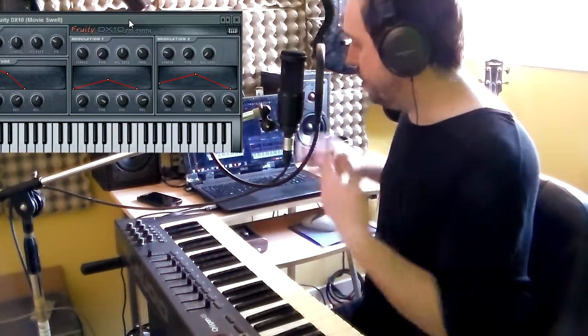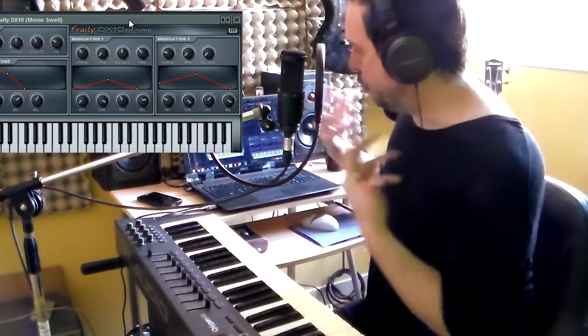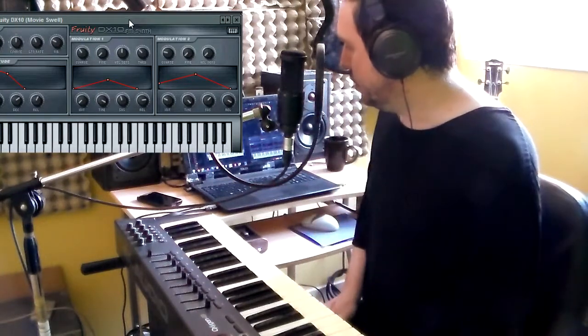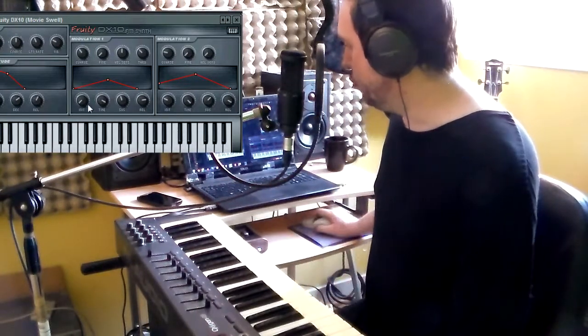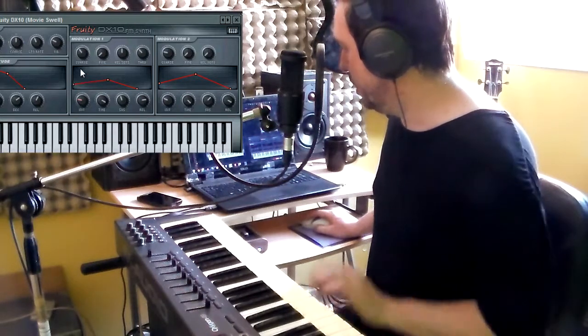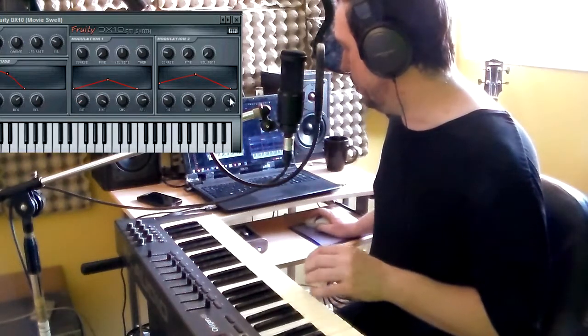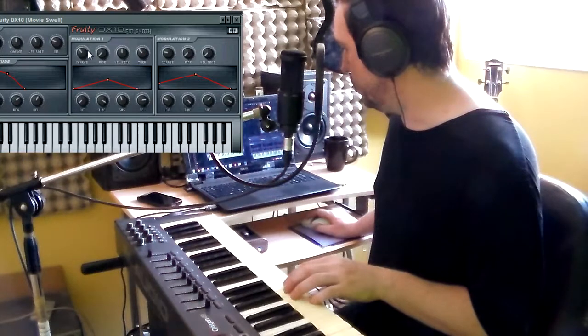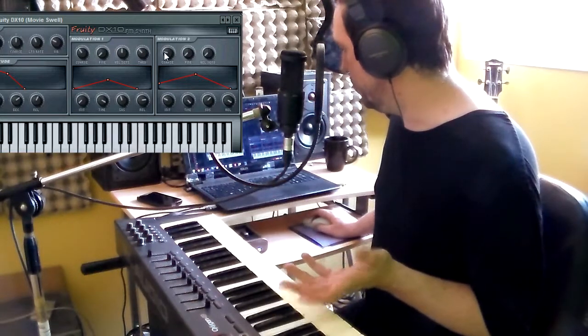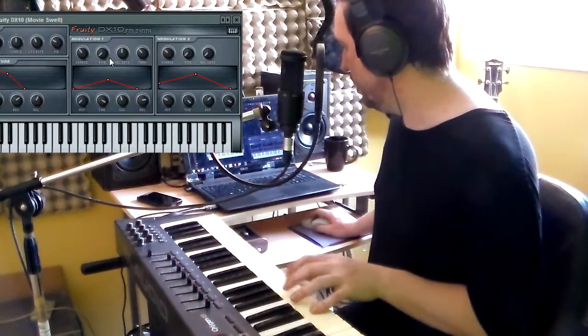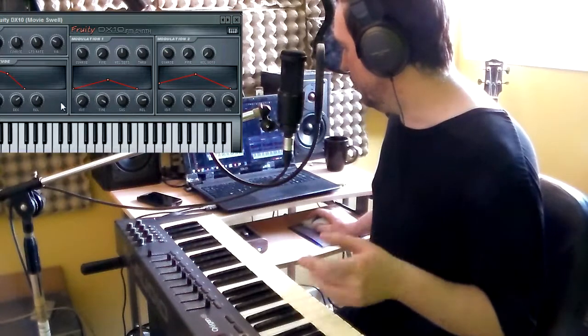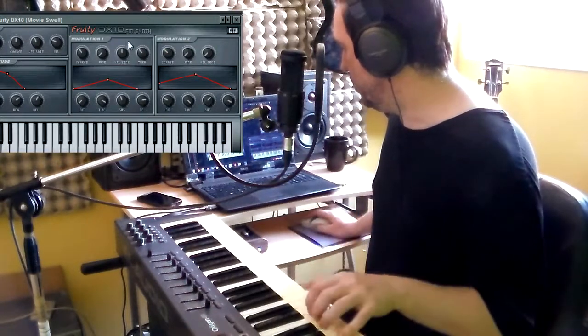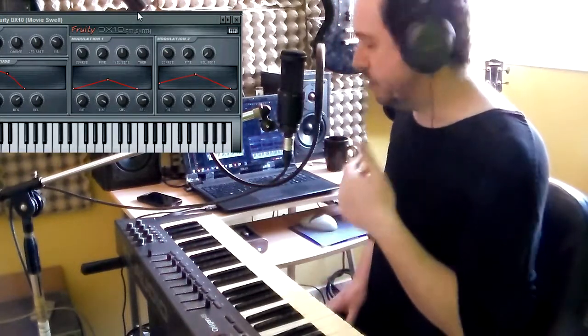Remember the old time for Sound Blaster. So this is the Fruity DX 10. I'll just present to you this cool, simple synthesizer that uses two modulators with independent envelope. You can change the chorus. Different... You can modify all this stuff.